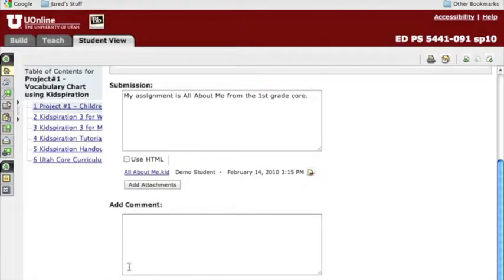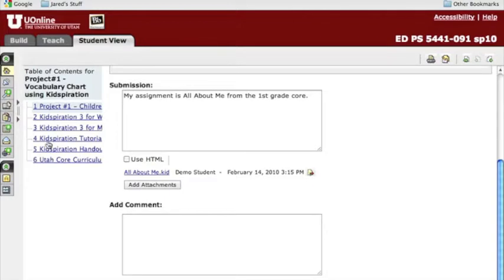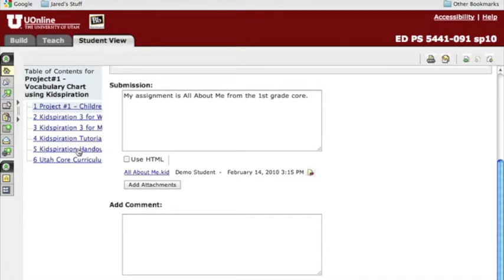Well that's it in a nutshell. If you have any questions, feel free to contact me. Remember, there are several tutorials that can help you with Kidspiration. Even down our left-hand side of the assignment in UOnline, you can see I've listed a tutorial as well as a handout that you can have. And this video, as you should have found, is going to be on the Course Weebly page. Thanks for watching. If you have any questions, feel free to contact me.